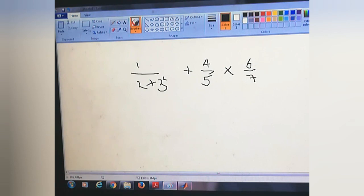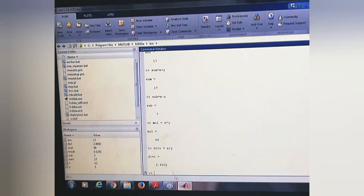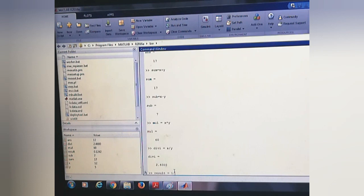These operations can be done like: result is equal to 1 divided by 2 plus